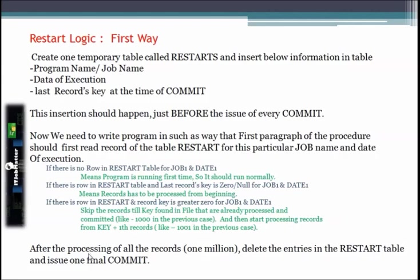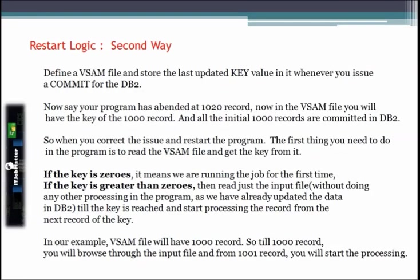After processing all the records, delete the entries in the restart table and then issue a final commit.